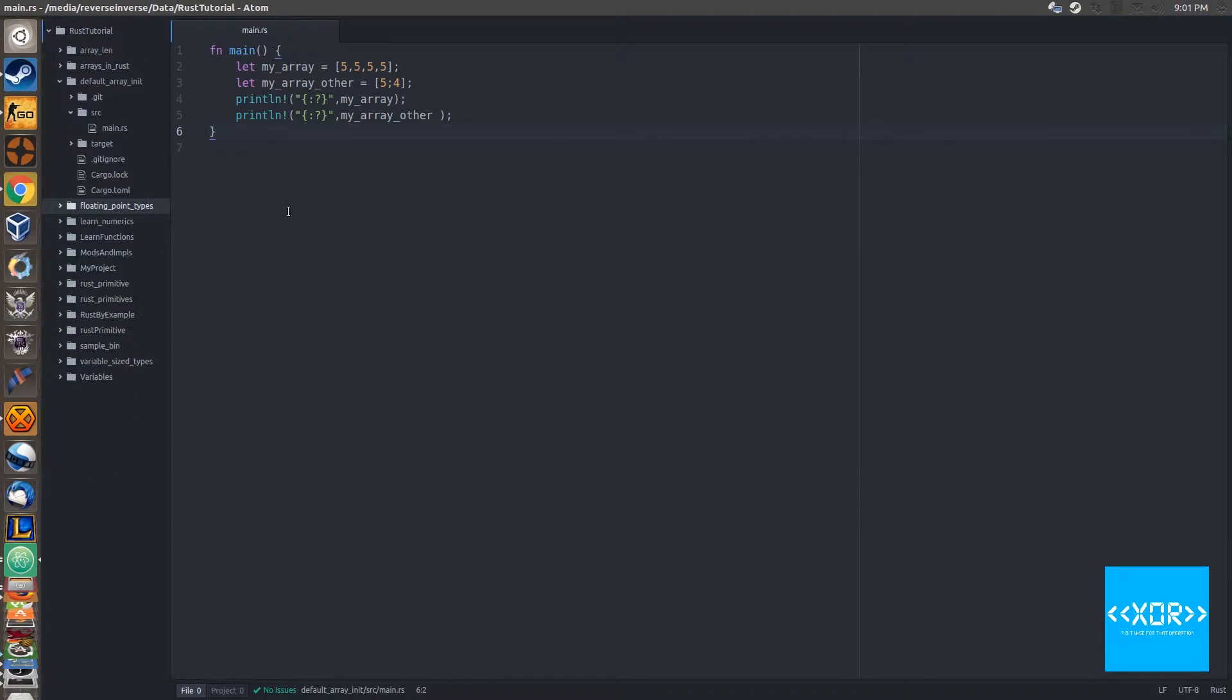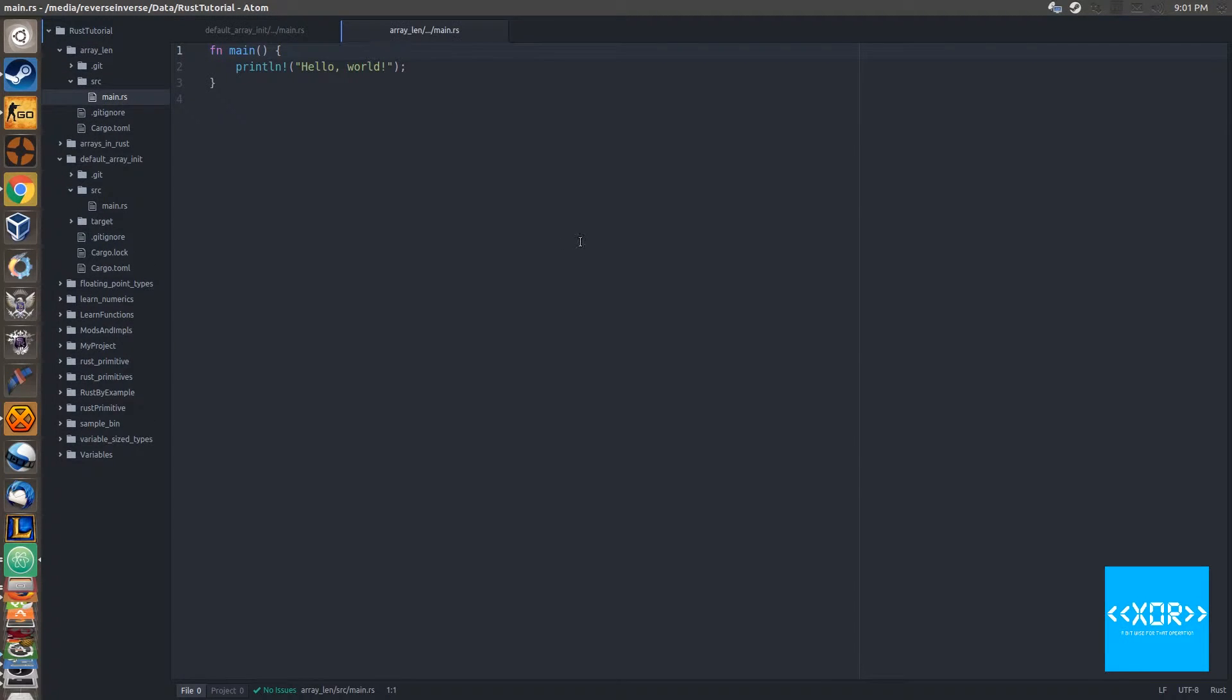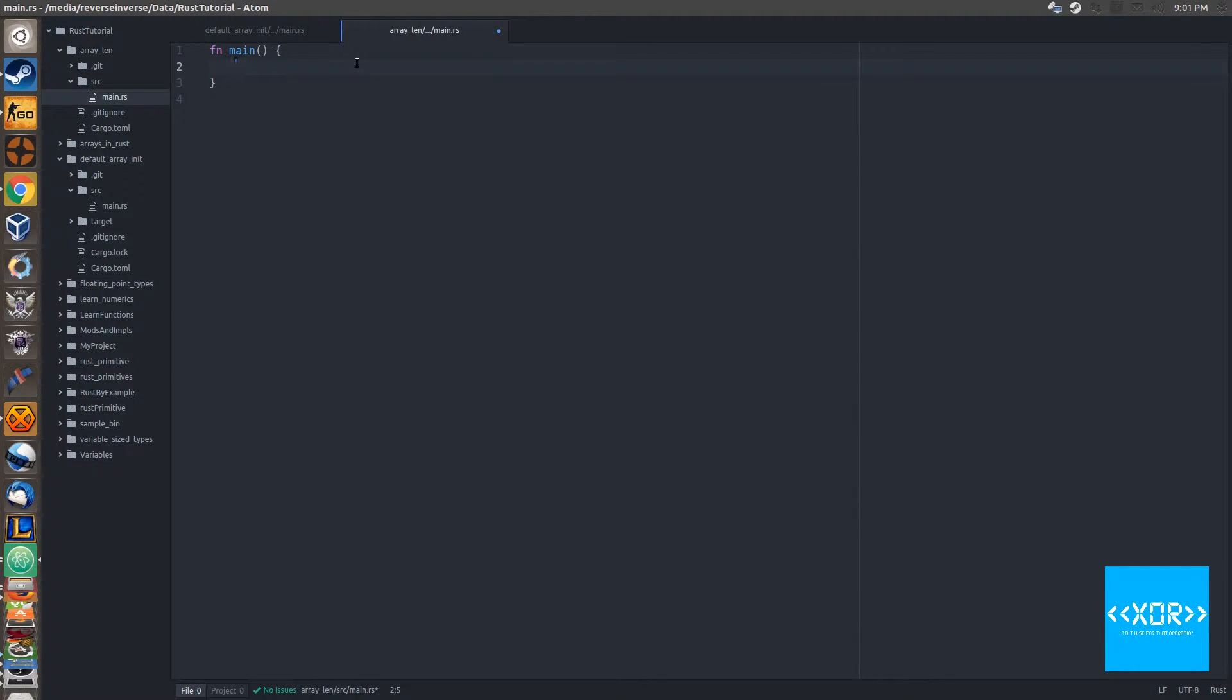We'll jump into our Atom editor here and let's go to our source main.rs. If you guys remember in the last video we talked about array initialization and we can initialize an array to a certain number of elements.